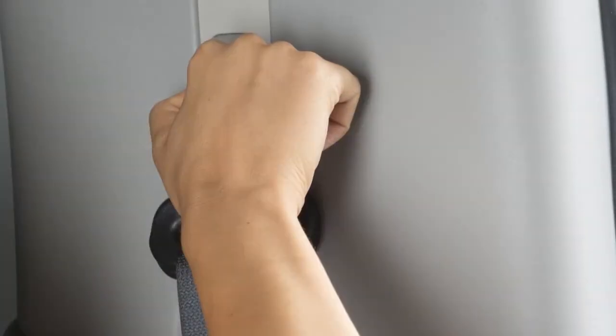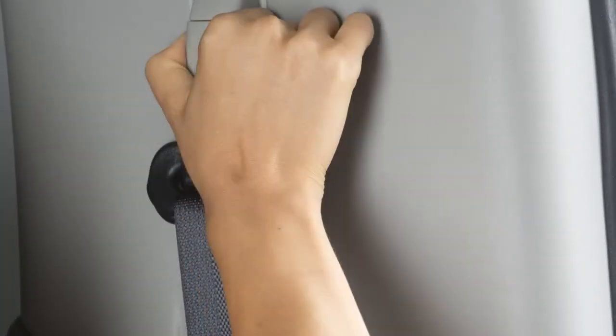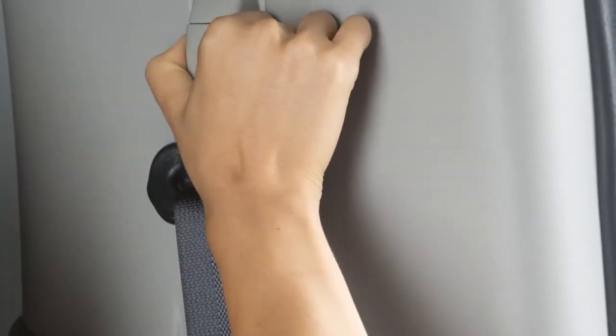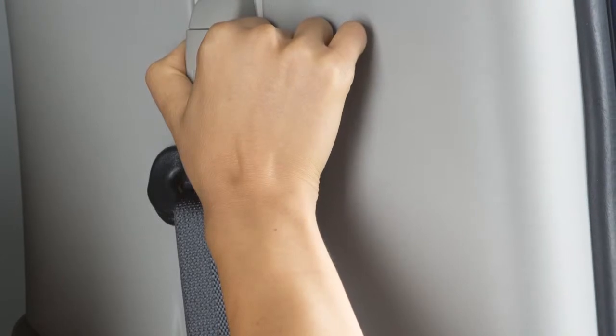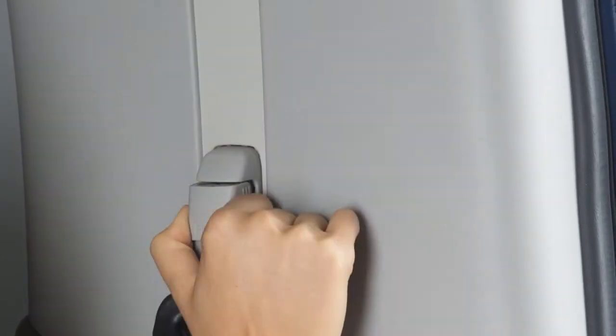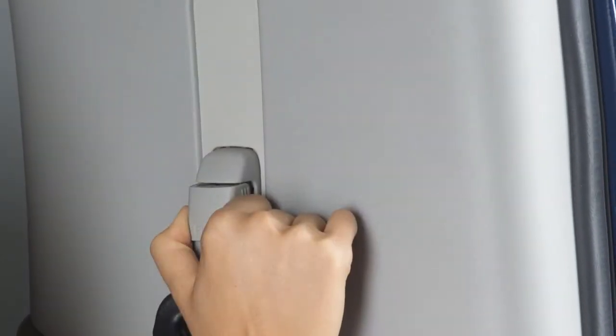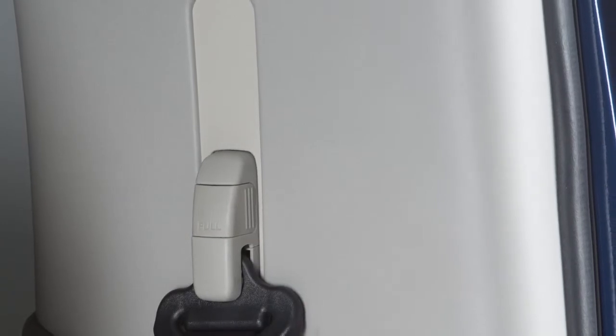Simply pull and hold the button on the shoulder belt anchor located above the seat belt on the pillar. Move the anchor to the desired position and release the button to lock the shoulder belt anchor into position.